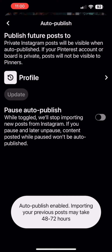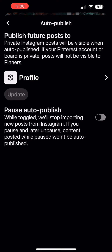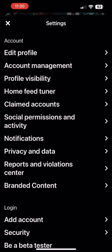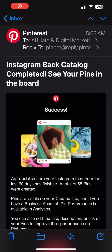I did notice that it allowed my live videos to also post directly to Pinterest. How I feel about that, I don't know yet, but I will let you know. You can go in and unclaim the account, and you can stop auto-publishing at any time.